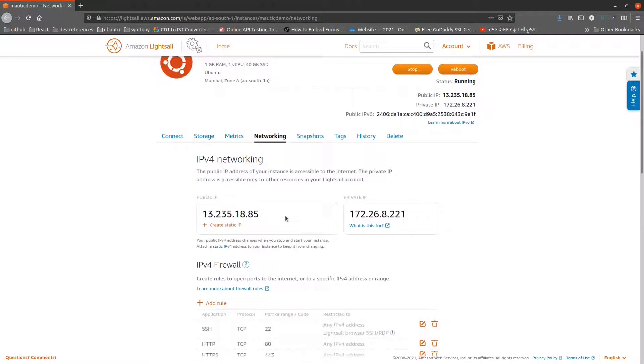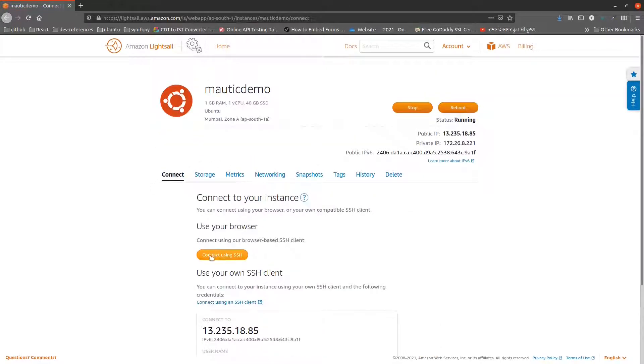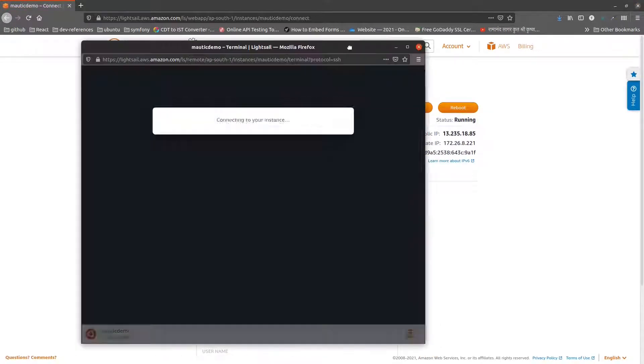To connect to the instance in the browser, go to connect and click connect using SSH. A terminal will open.